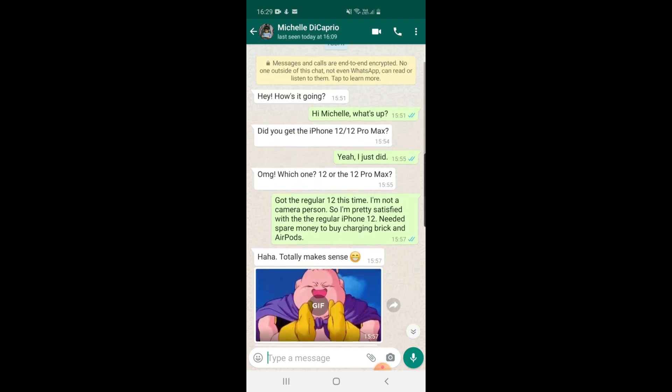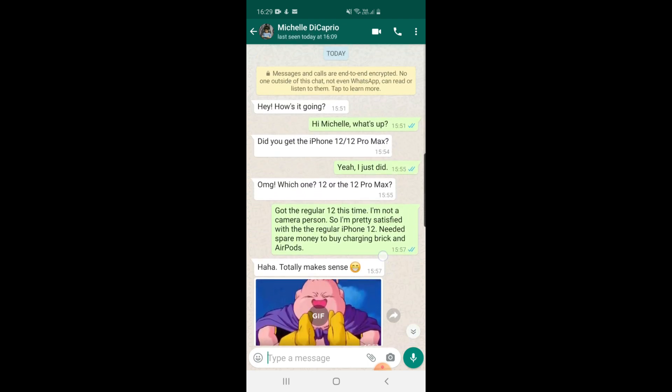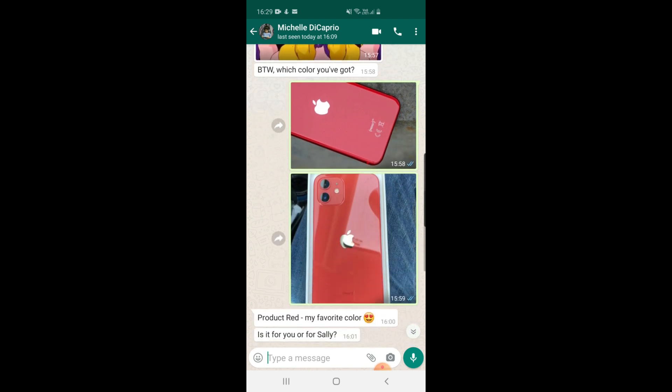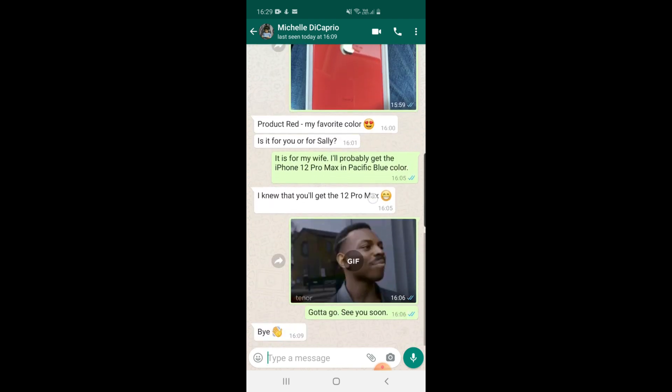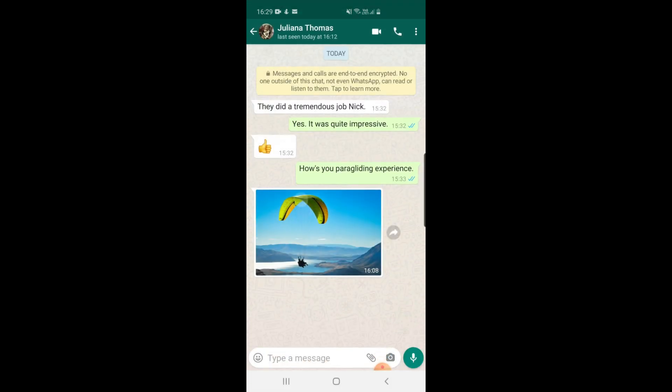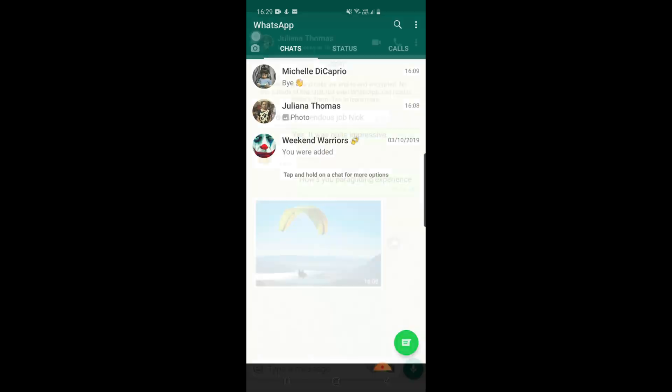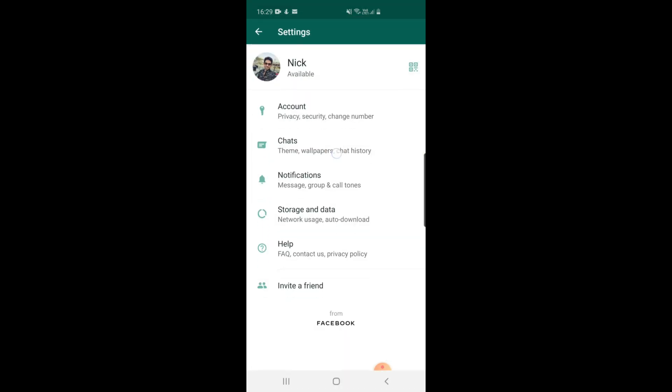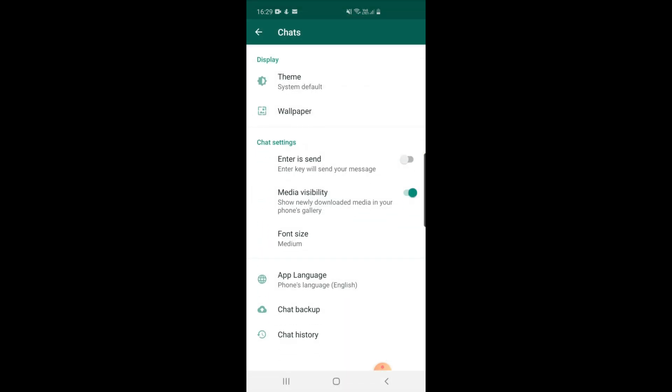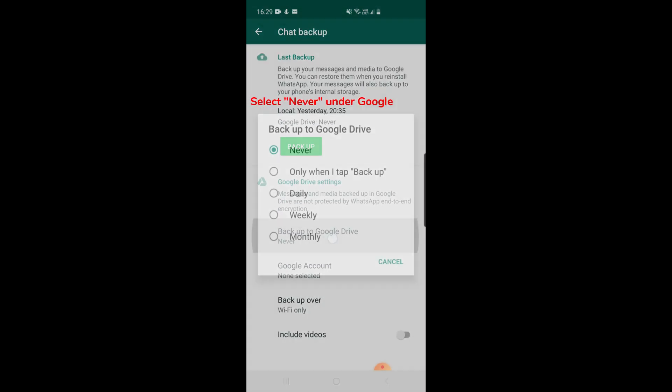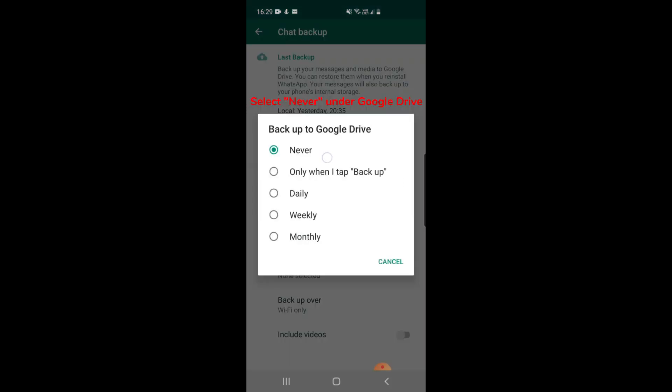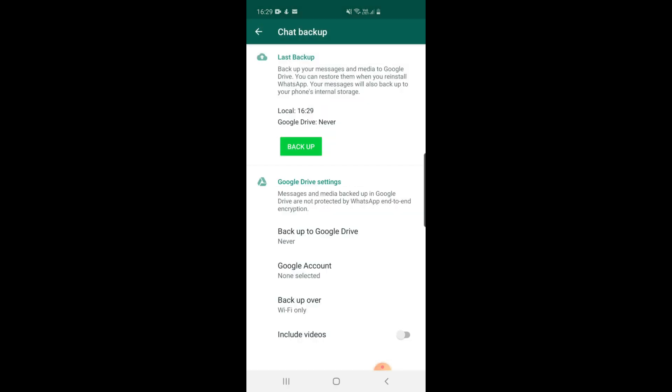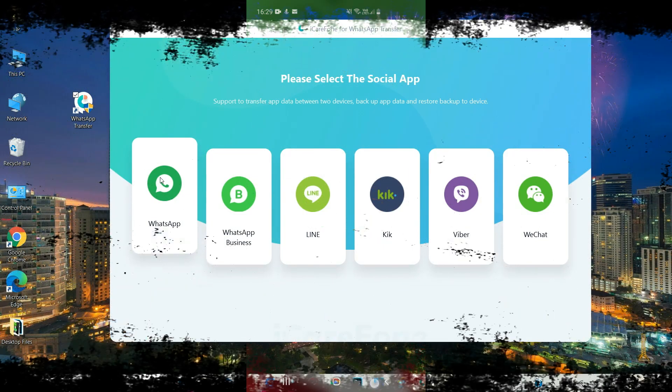These are the chats that I would like to transfer to my iPhone 12. So I'll back up these chats to the phone storage first. In order to back up your WhatsApp chats on your Android, you need to go to Settings, Chats, Chat Backup, and tap the Backup button. Before you hit the Backup button, please select Never under the Backup to Google Drive option. Please note that if you have logged out from WhatsApp on your Android, you have to log in again to back up your chats.